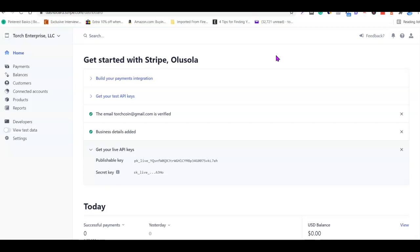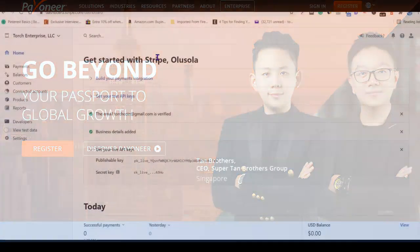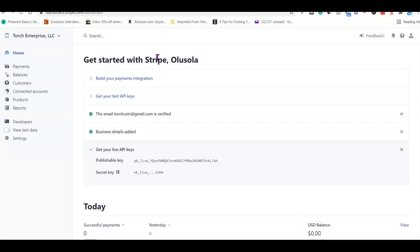In the meantime, you need to get your US bank account up and running because without it your Stripe account won't be 100% complete. To do that, head over to Peonia and set up your account. I'll add a link in the description. From your Peonia account you can get a US bank account and integrate it with your Stripe account. Please subscribe to the YouTube channel so you don't miss the next video on how to set up your Stripe account. Click the link in the description to get your business set up, get your EIN, and then watch for the next video.